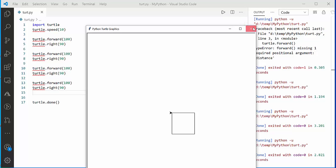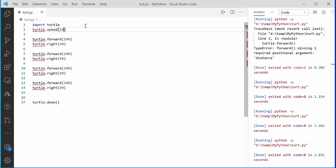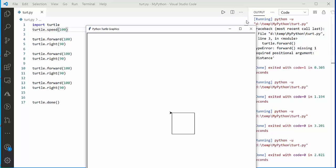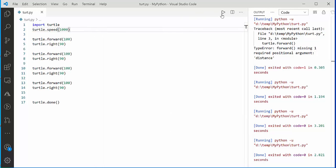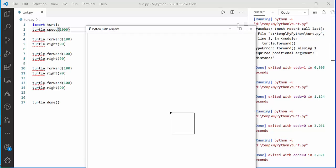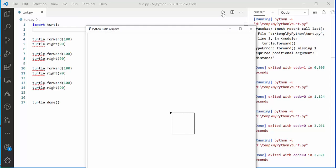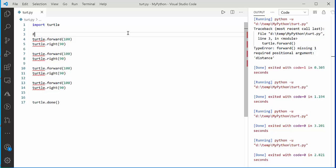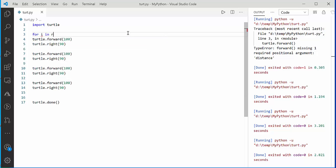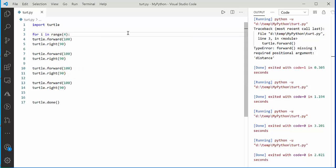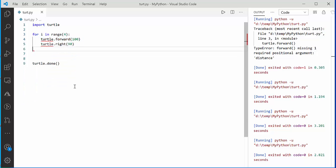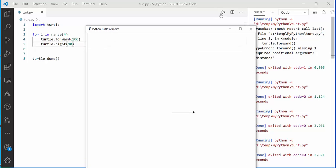You can see the square being drawn on screen. In Python, you don't need to repeat code manually — you can use a for loop. Say 'for i in range(4)': range doesn't include the last number, so it runs four times and draws the same square more efficiently.